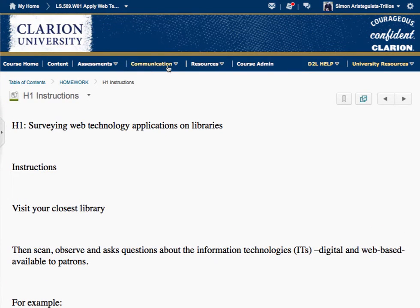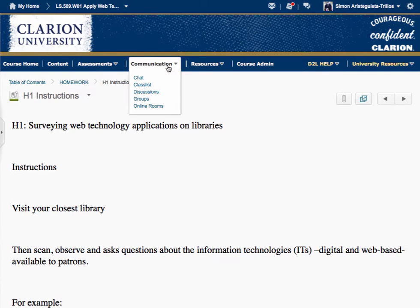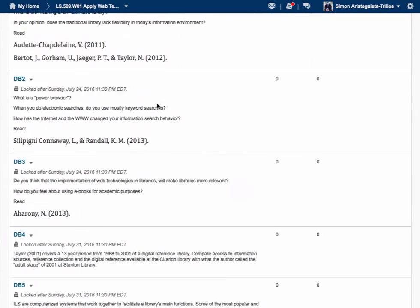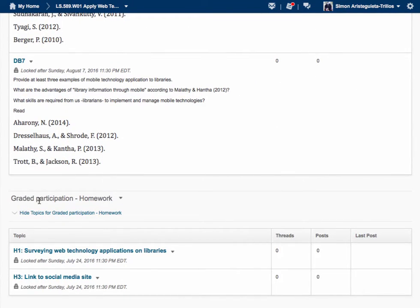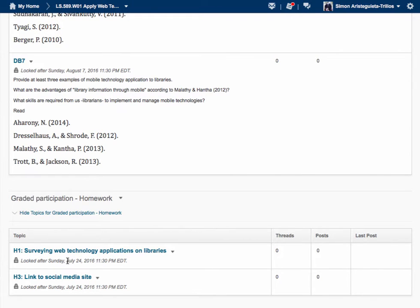Once you have written your report, go to Communications, then Discussions, go to the section where it says Graded Participation Homework, and Topic Number One is H1 — Surveying Web Technology Applications on Library. This is where you're going to post your report from H1. It has a due date of July 24, 2016 at 11:30 PM EDT. This is where you have to publish your H1.